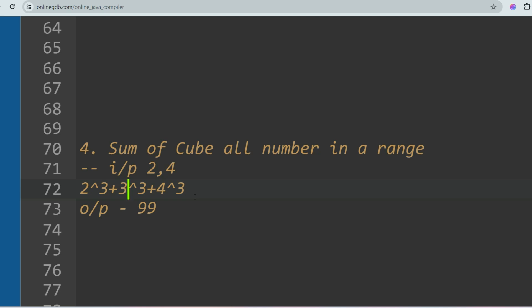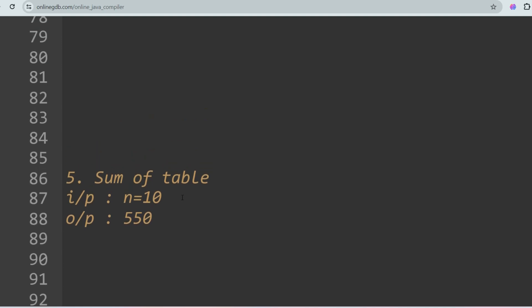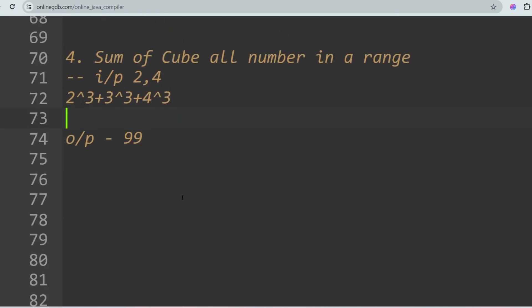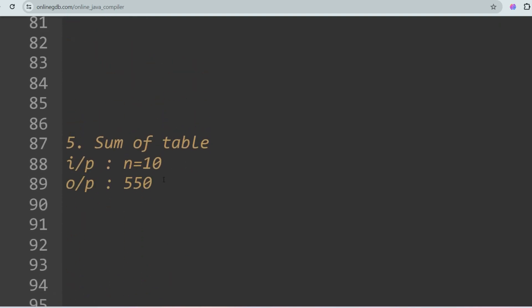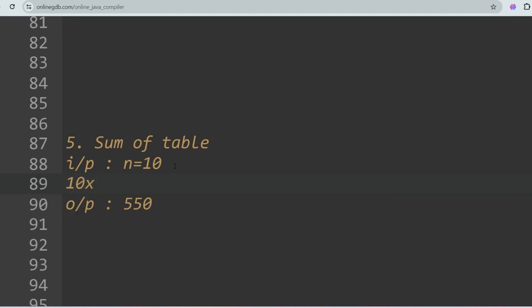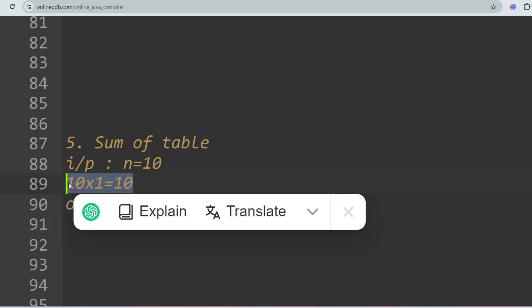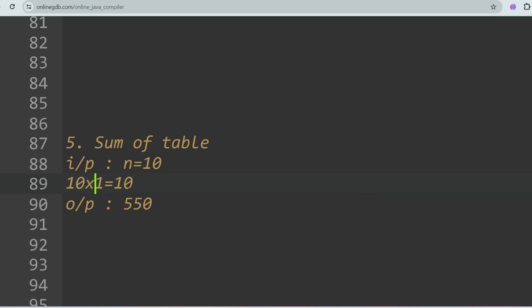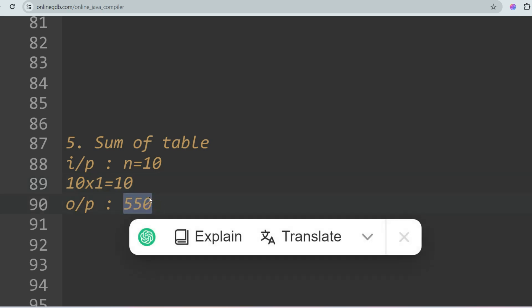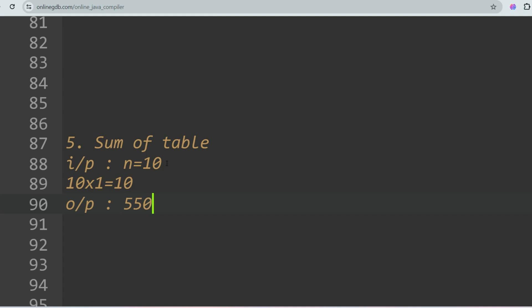The next problem is Sum of Table. You are given an integer n as input and you have to sum all the values in its multiplication table. For example, if n = 10, the multiplication table values are 10, 20, 30, 40, 50, 60, 70, 80, 90, 100. Adding them gives 550. Similarly, if n = 9, you add 9 + 18 + 27 + 36 and so on.